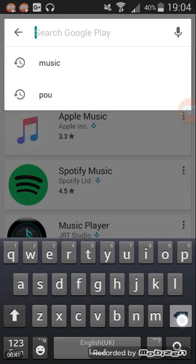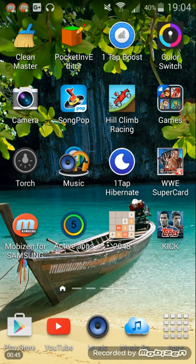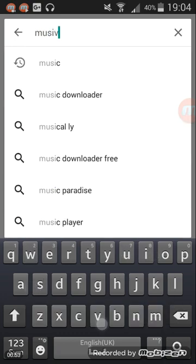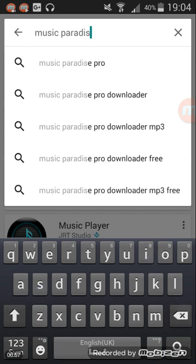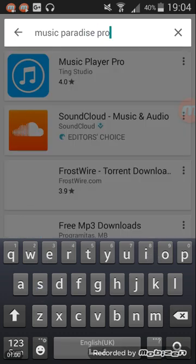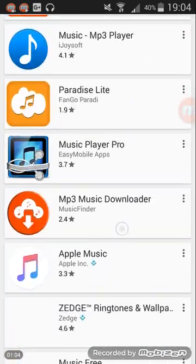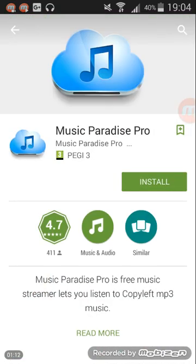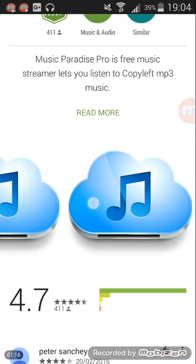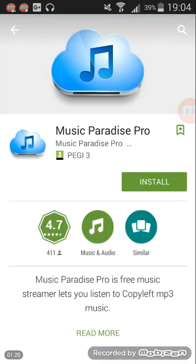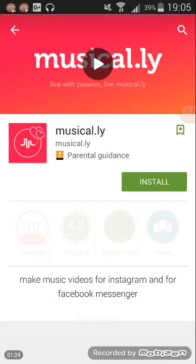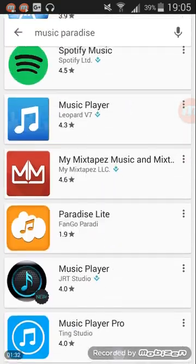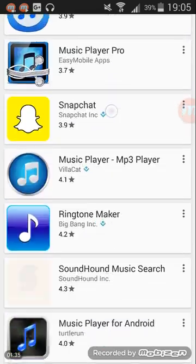And then you go to Music Paradise Pro, or just Music Paradise — you scroll down until you find it. And here it is. I currently have already downloaded it. I think I downloaded the Music Paradise but didn't use the Pro, but they both work the same.